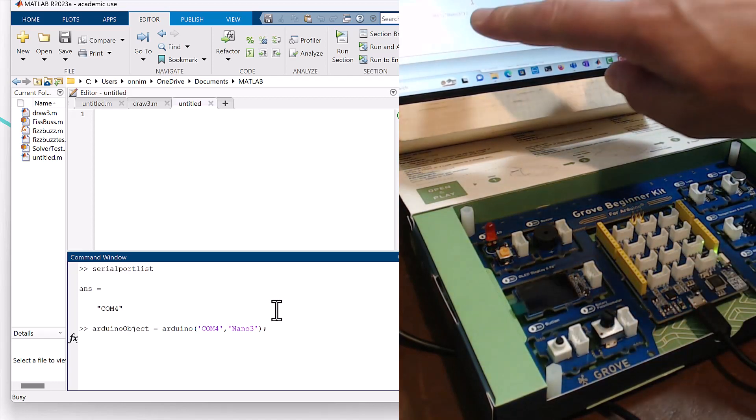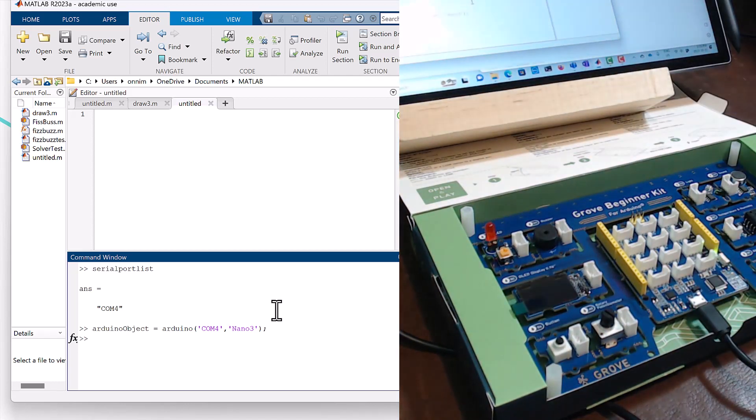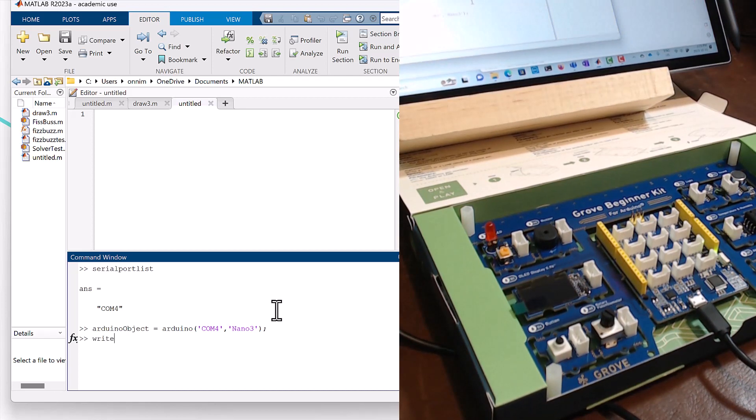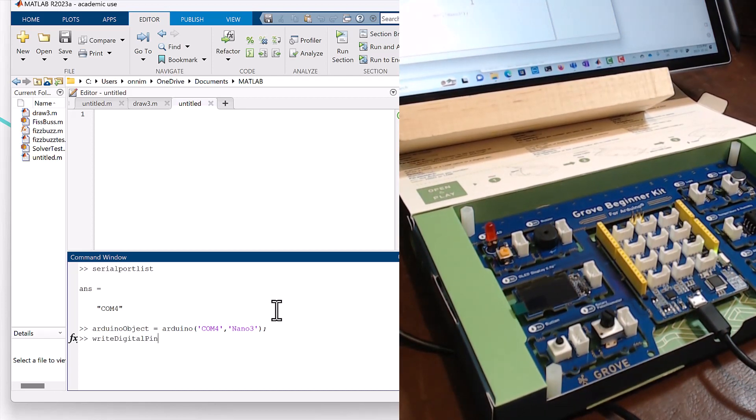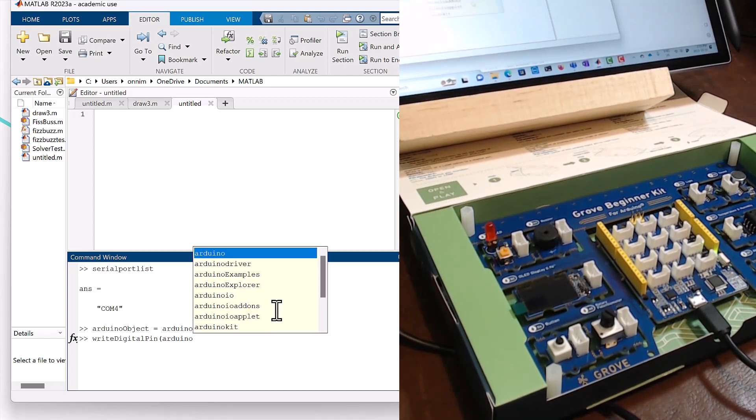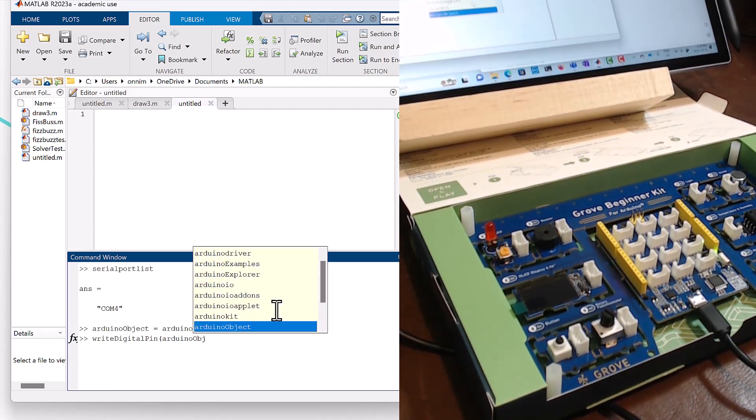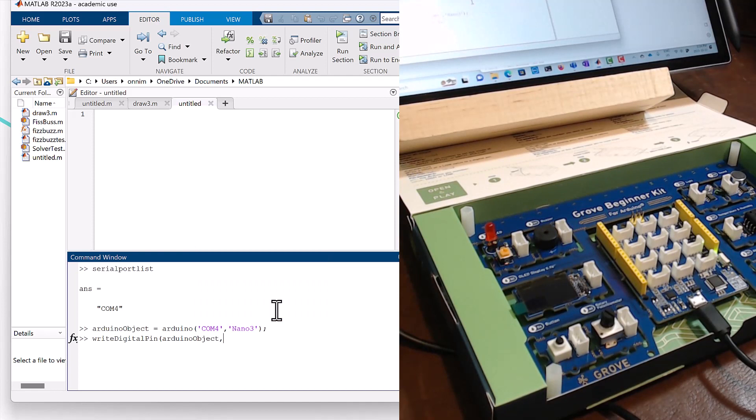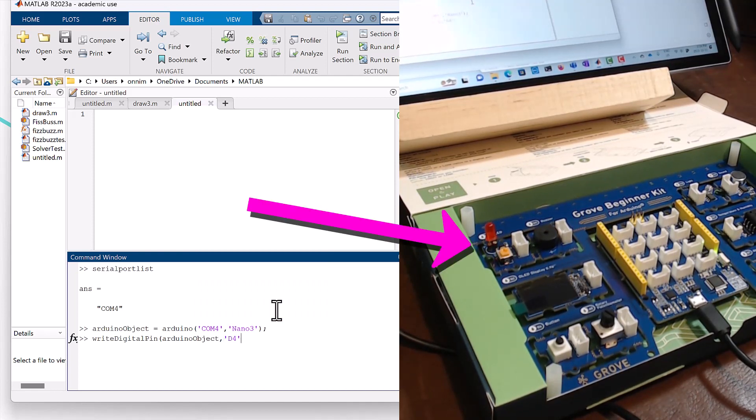It was communicating there. It should create the object. It's done, the object is now created. So now we write digital pin, arduino object like that, and then we're going to say D4 and we're going to set to one.